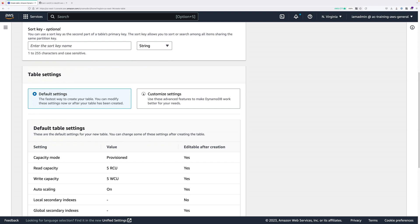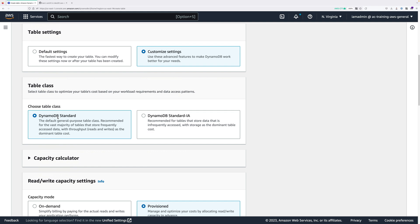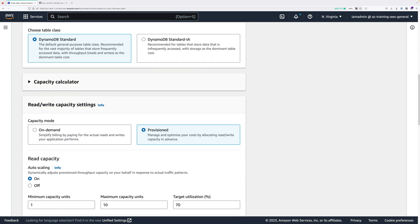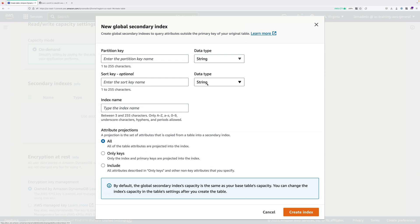Scroll down and under table settings click customise settings. Leave the table class as DynamoDB Standard. Under read and write capacity settings, change the capacity mode to on demand. We are going to create a secondary index, so click on create global index — it's going to be a global secondary index. The partition key for this index is going to be adopted, with a data type of string. Leave the sort key blank. The index name should pre-populate as adopted-index; leave that as the default.